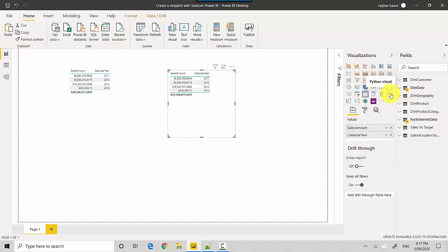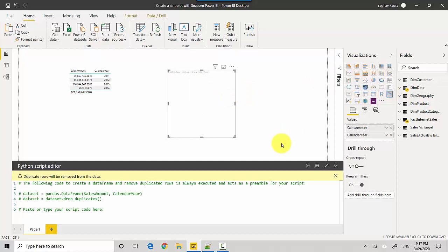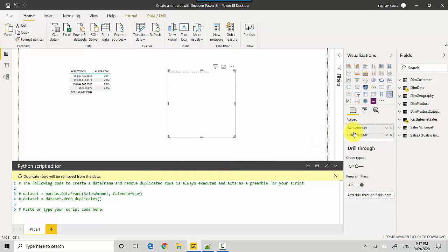Once I click on this Python visual, you'll see it's giving me code that already has a dataframe. It's already used the pandas library. On the right-hand side you can see it's got two data elements available, and it's created a dataframe of that and dropped duplicates. That's already done, and that dataset is available to you to use for plotting.